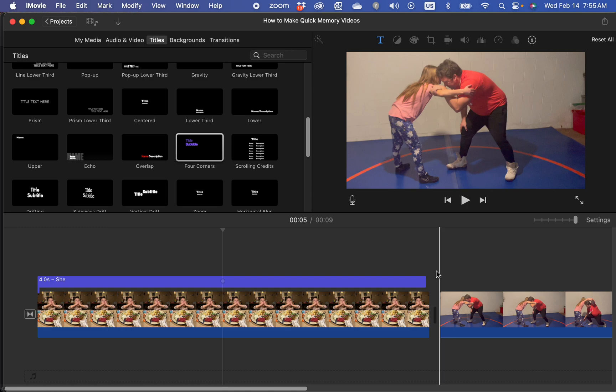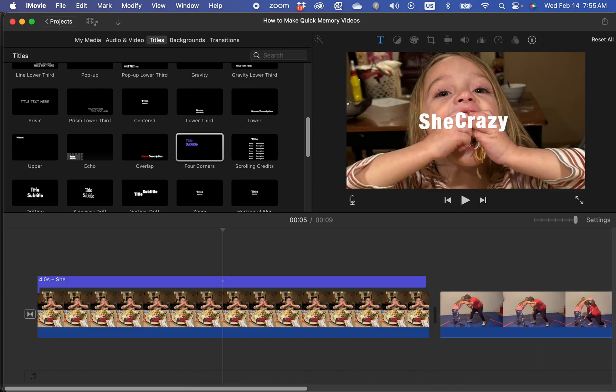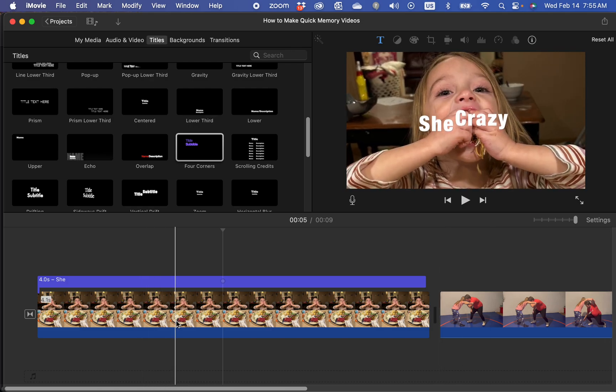Good morning, Kurt here with Teach Mom How. Today I'm going to show you how to add transitions or how to make transitions in iMovie. This version is the 2024 version on a MacBook Pro. Let's go ahead and get started.